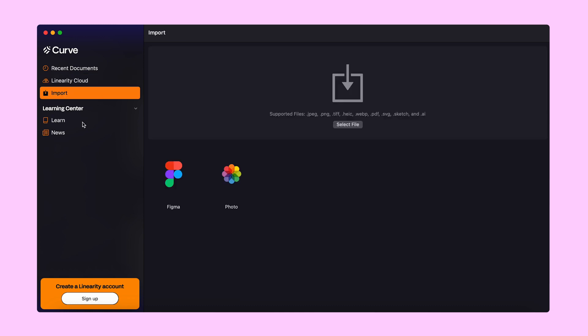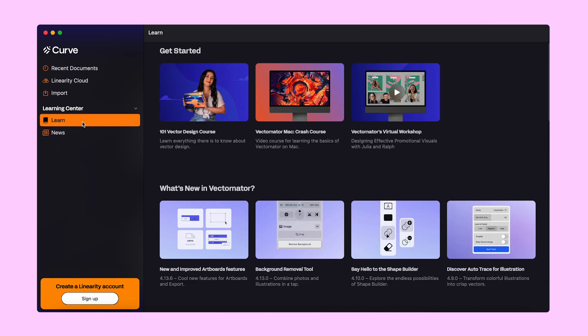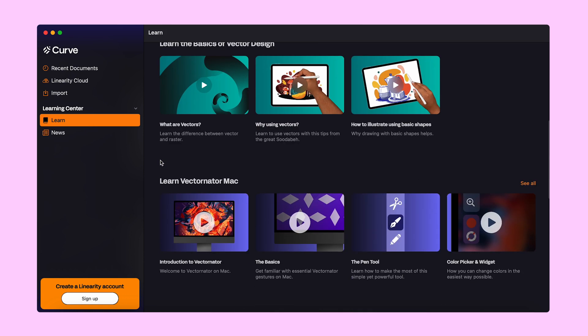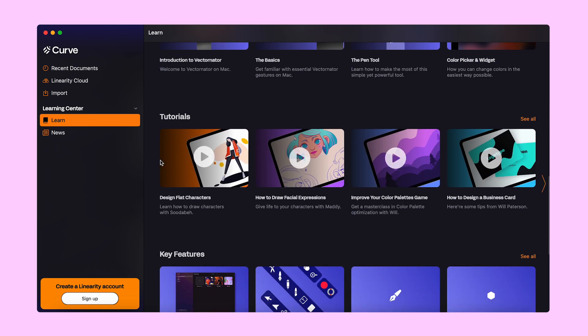Moving on, we have the Learning Center below. What better way to get familiar with Linearity Curve than by checking one of our amazing tutorials.